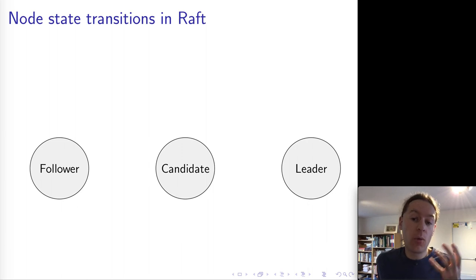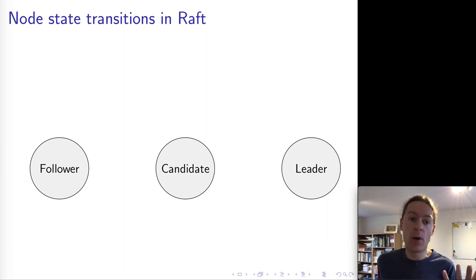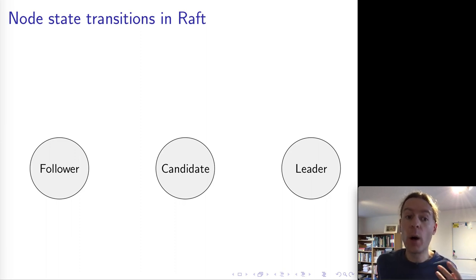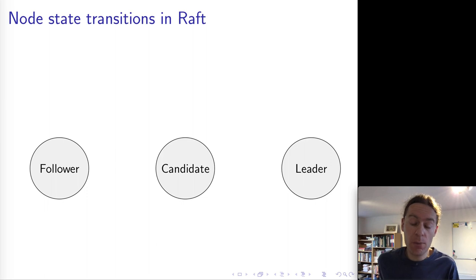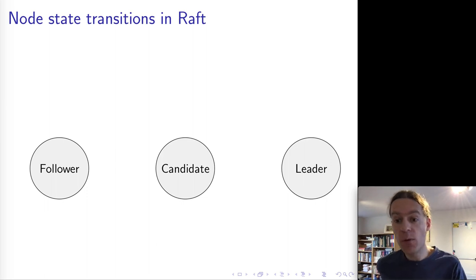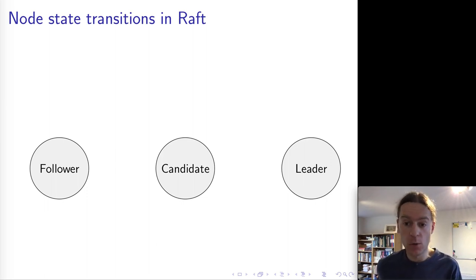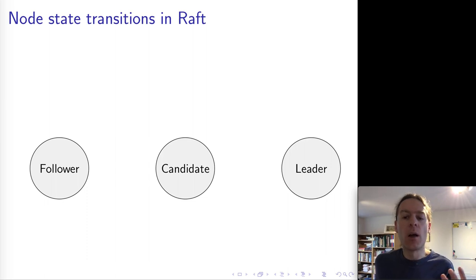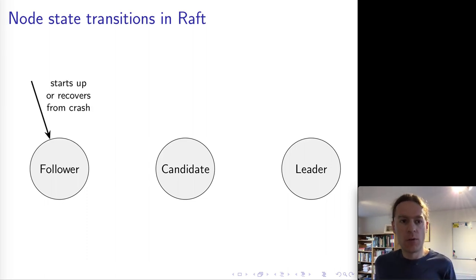The foundational part of Raft is a kind of state machine where a node can either be a leader, a candidate, or a follower. I'm going to first explain the state machine before we go into the code, because this is useful to keep in mind for what is actually happening, and then we'll go into the details.